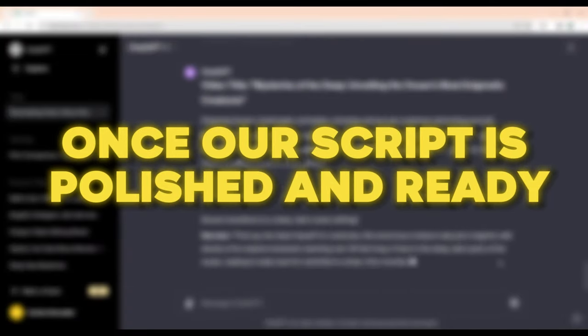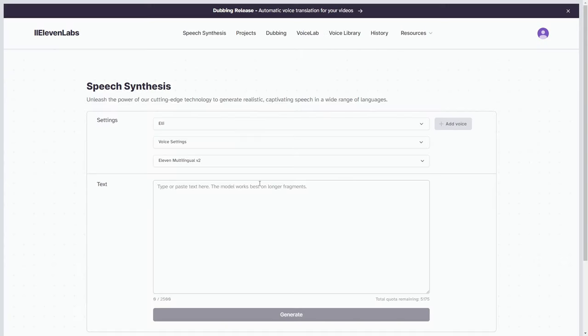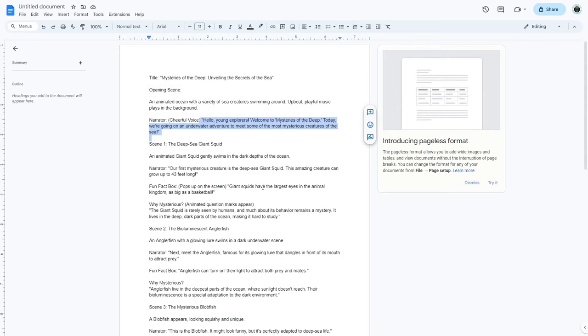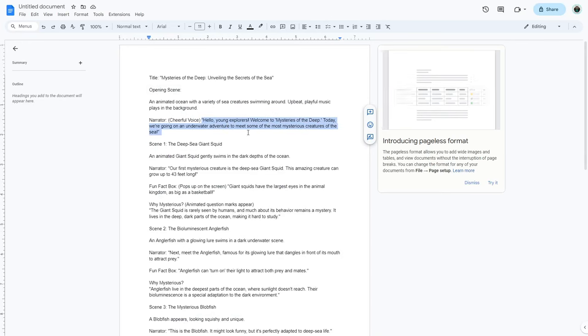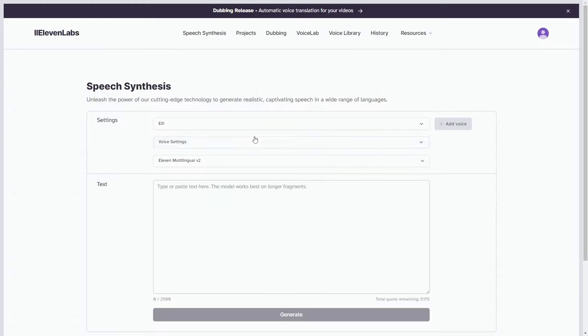Once our script is polished and ready, it's time to breathe life into it with an AI voiceover. And for that, we'll harness the capabilities of Eleven Labs. Within Eleven Labs, input the script we just finished crafting.